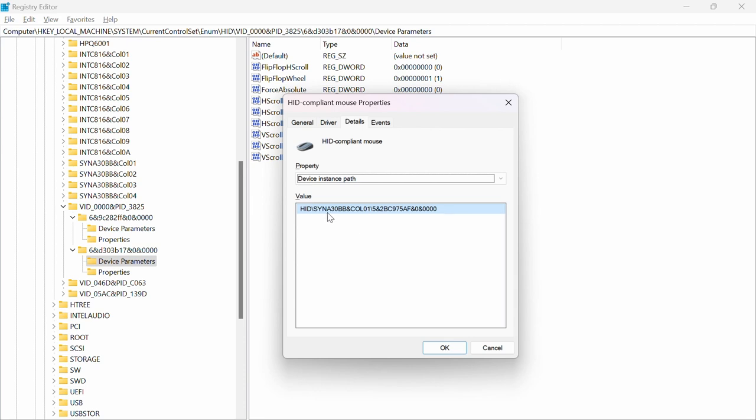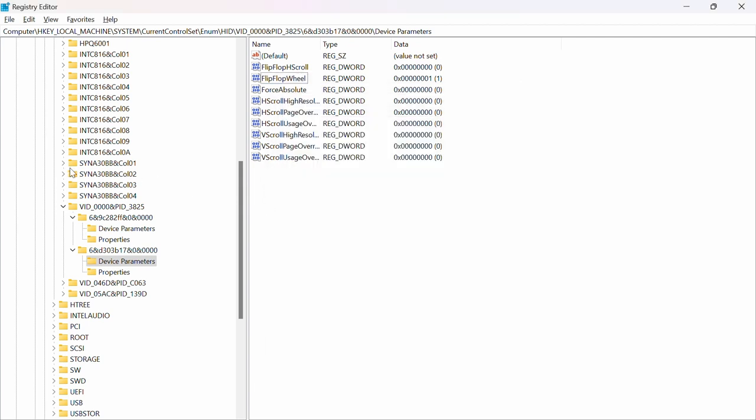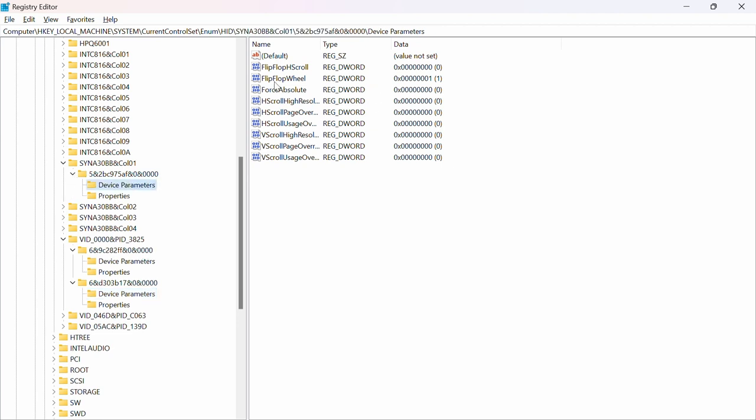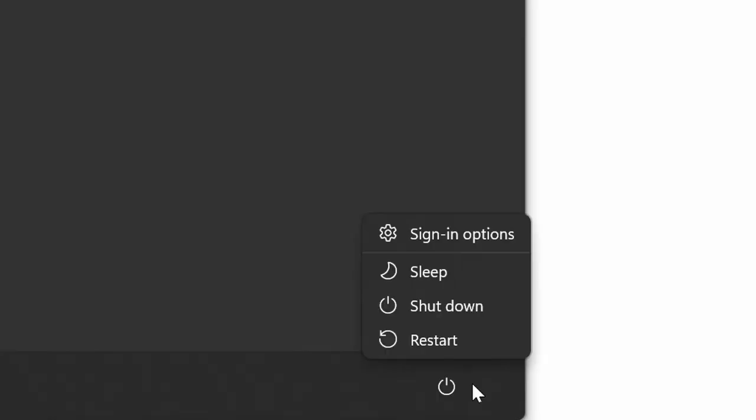And for me, as you can see, there's another one here which is SYNA30BB. You also have to look at the rest if there are multiple of those. So you're just going to locate this. For me, it is COL1. Just to be safe, I can do it on this one too right here. As you can see, I've chosen FlipFlopWheel on that too and set the value to one.